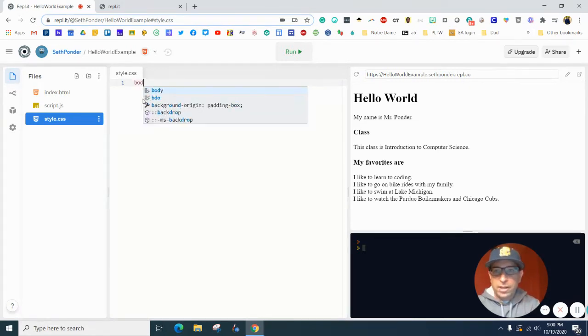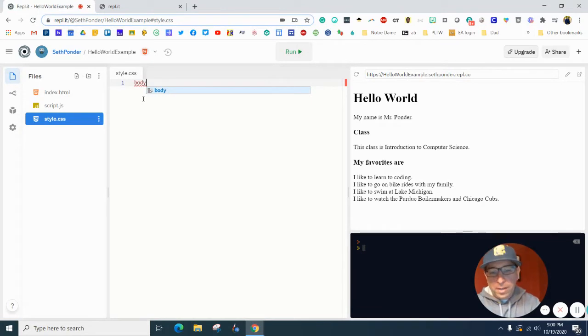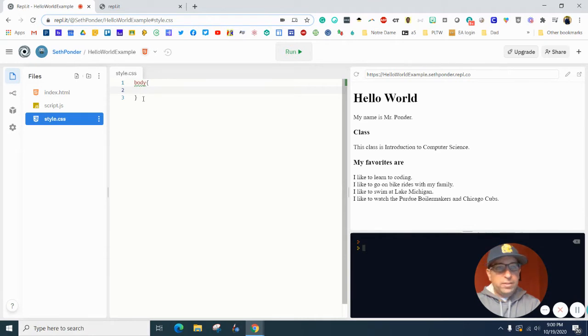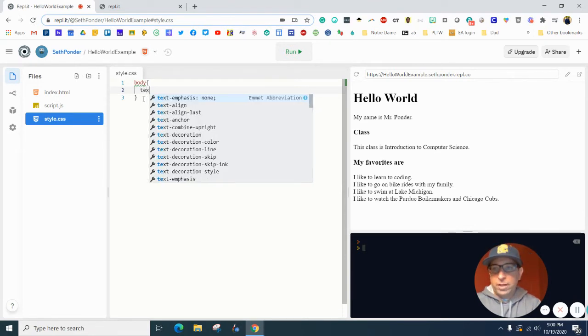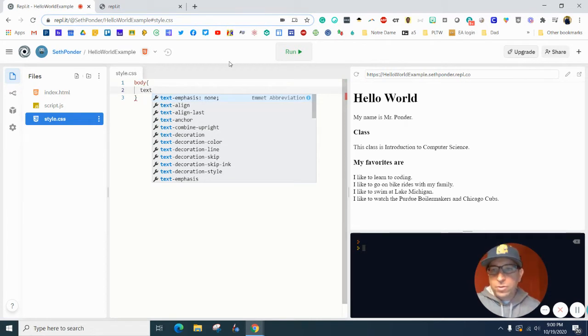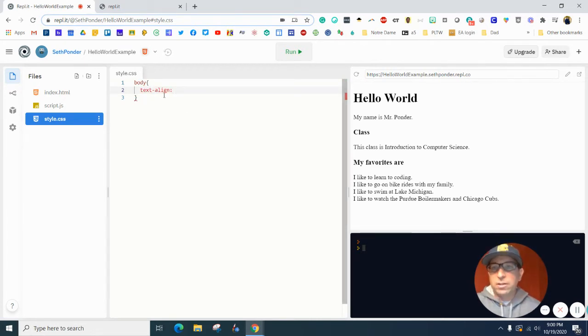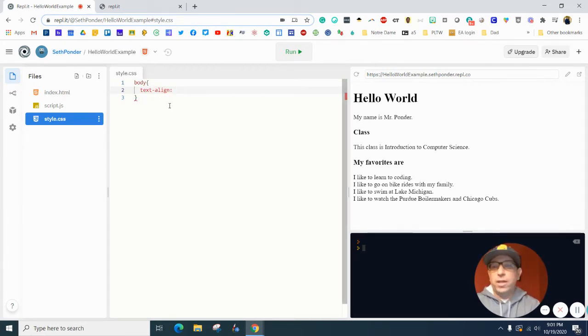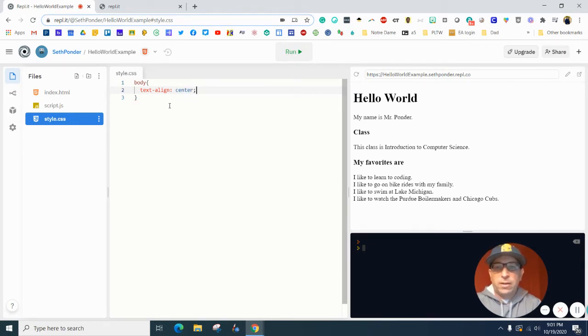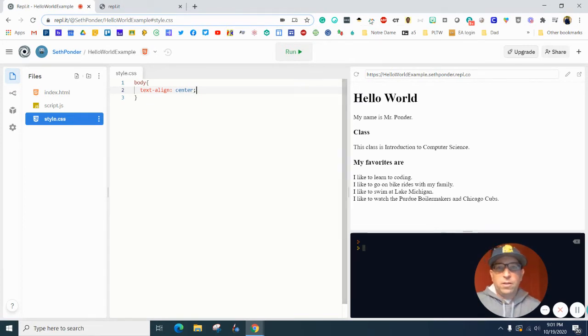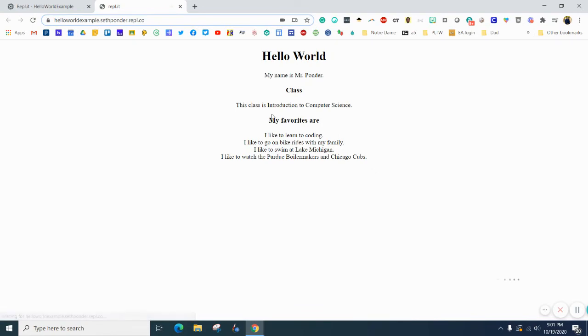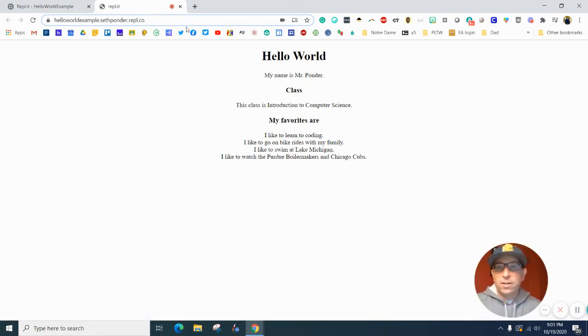You're going to type the word body, do some curly brackets, and hit enter. Inside there, we're going to align the text. Type text and you can actually use your mouse and go down and click align if you'd like. We'll start with center and then a semicolon. As we go over here and refresh the site, you can see that it's centered it.